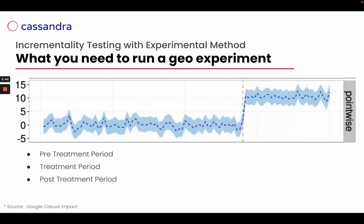What is the behavior of the test and control group before our experiment? The treatment period, that is the period when our experiment is live, and the post-treatment period, the period after our experiment that has the same duration of our treatment period.